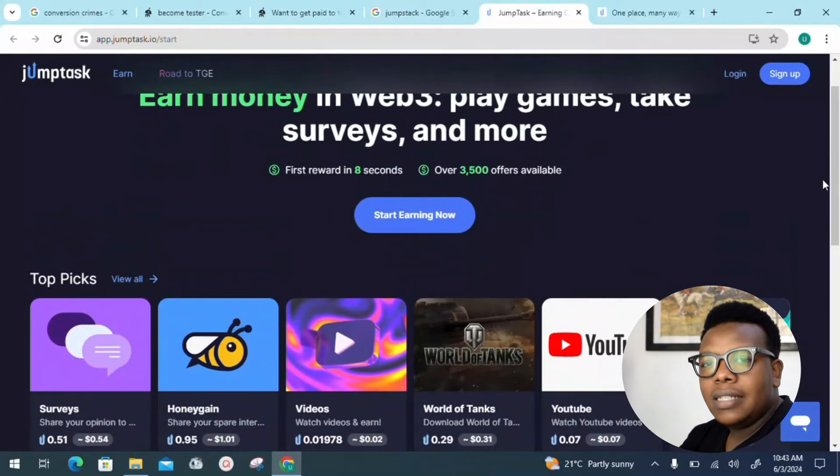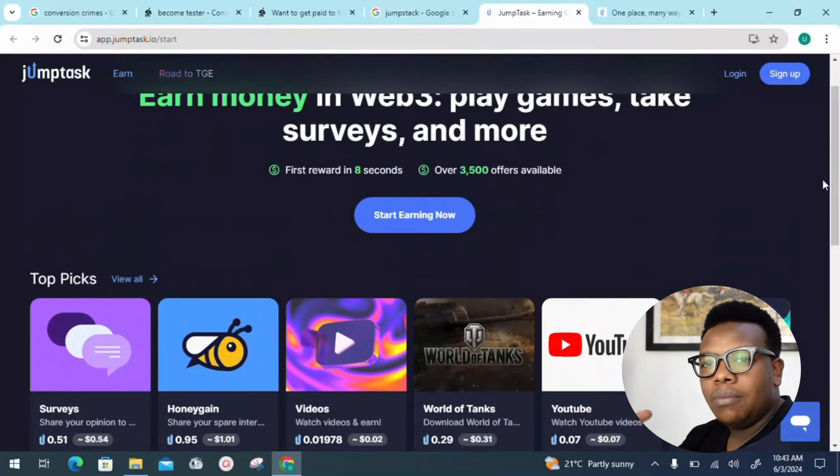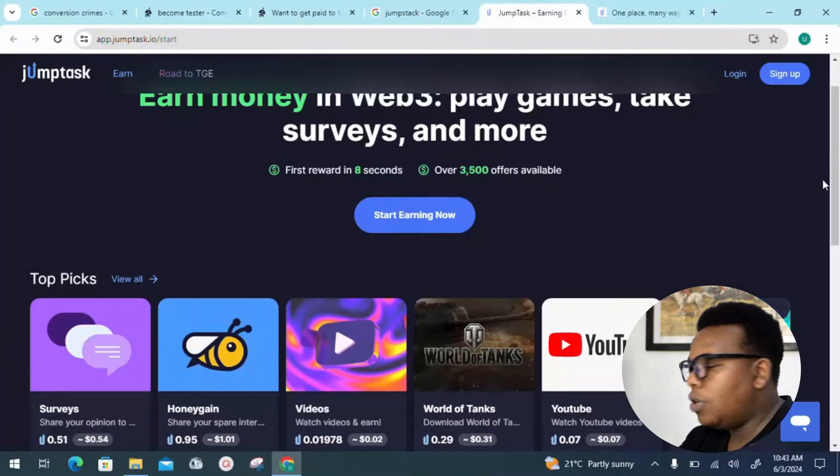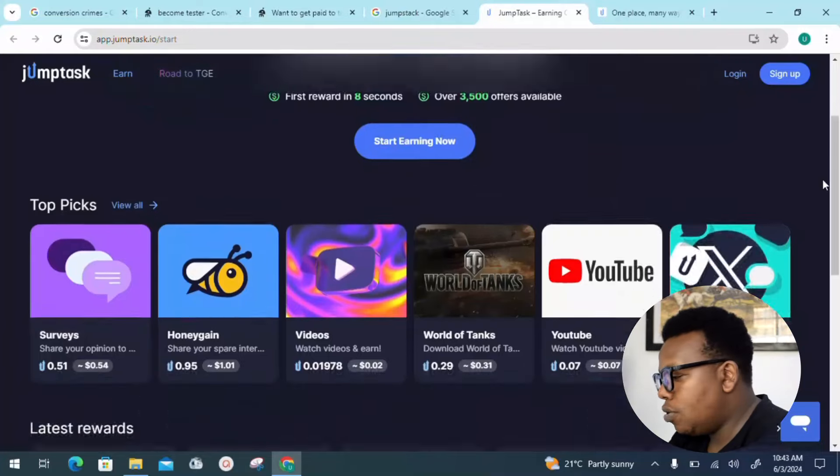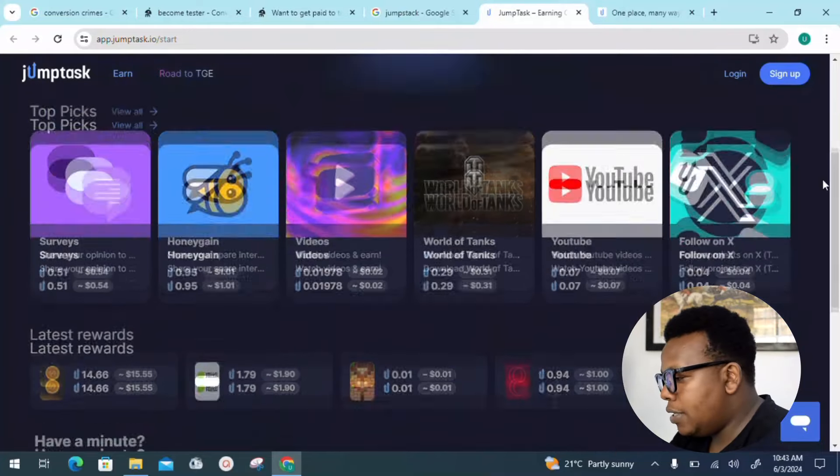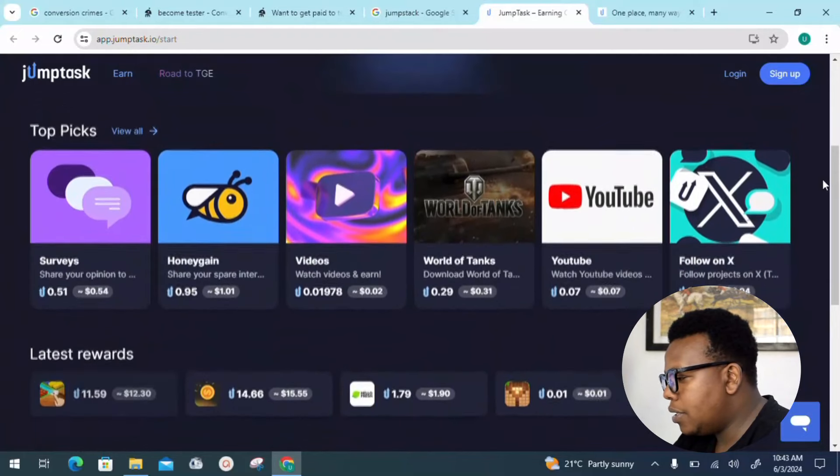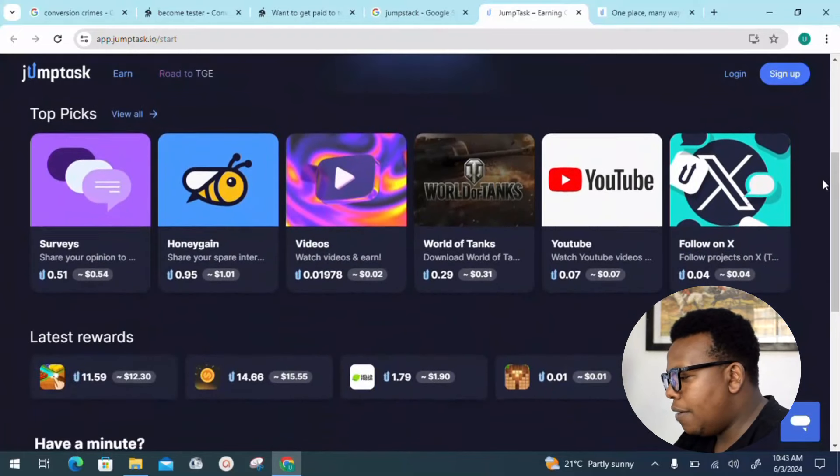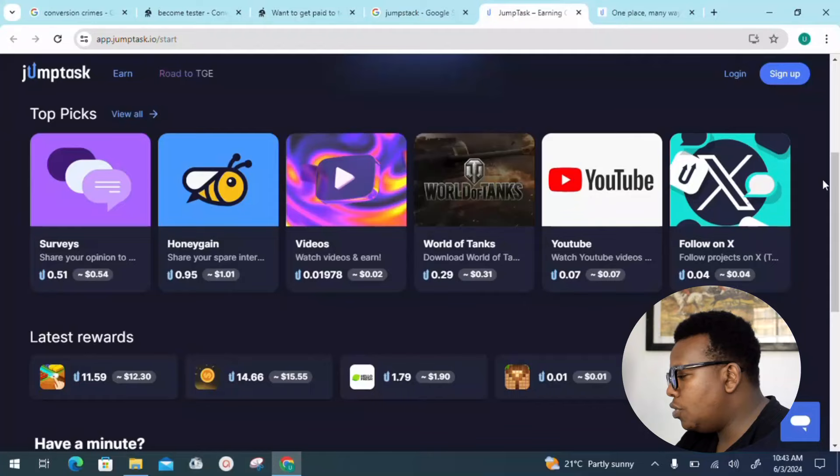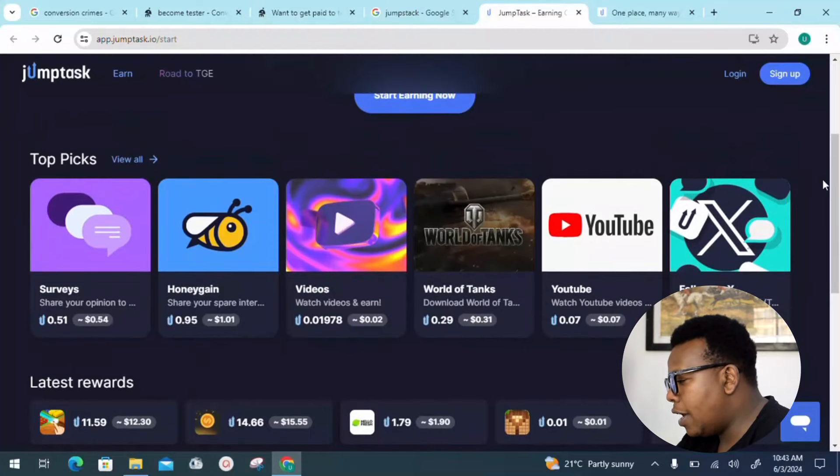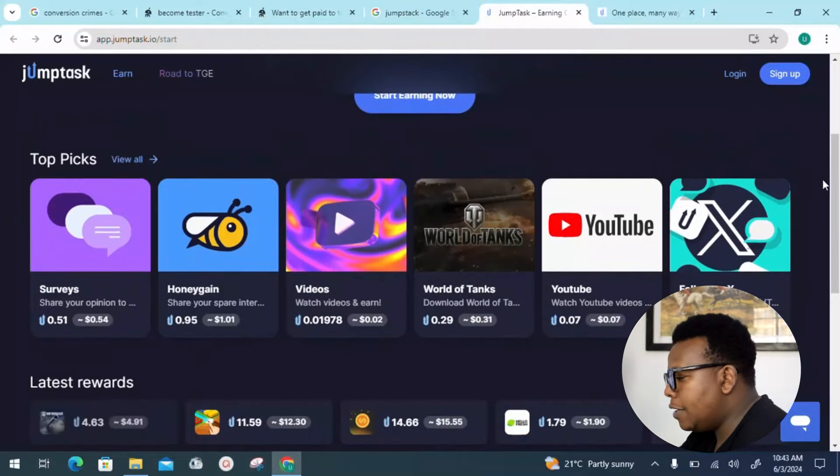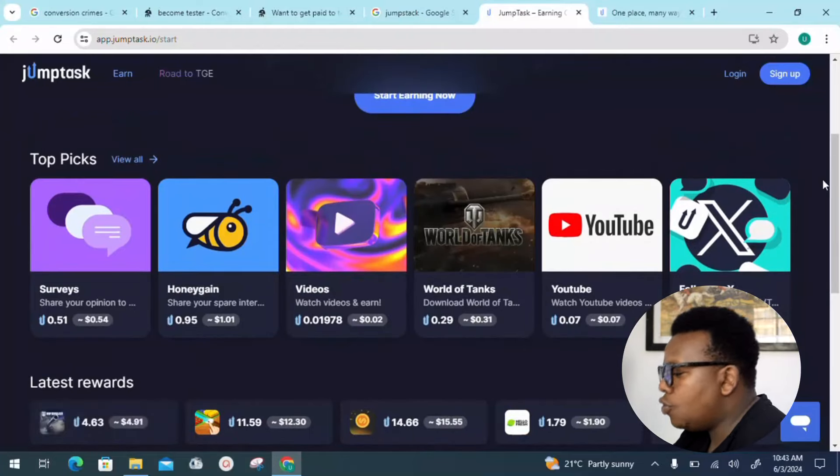It's up to you to just go ahead and give it a shot, and I'm sure you're going to benefit from this. You can see here we have picked up topics: surveys, hand games, and videos.